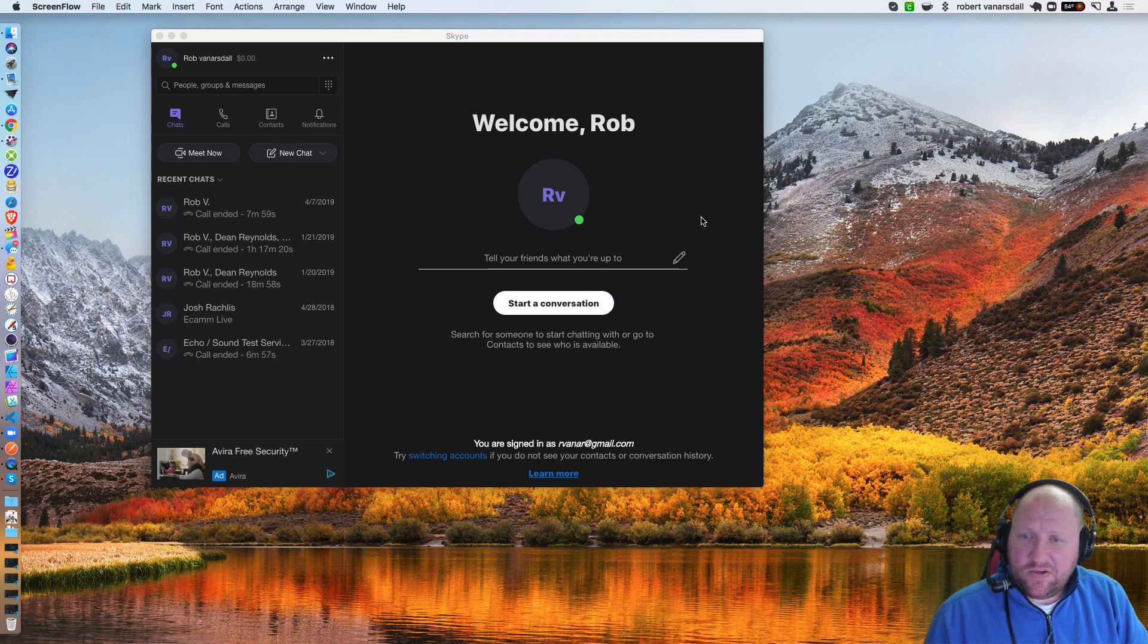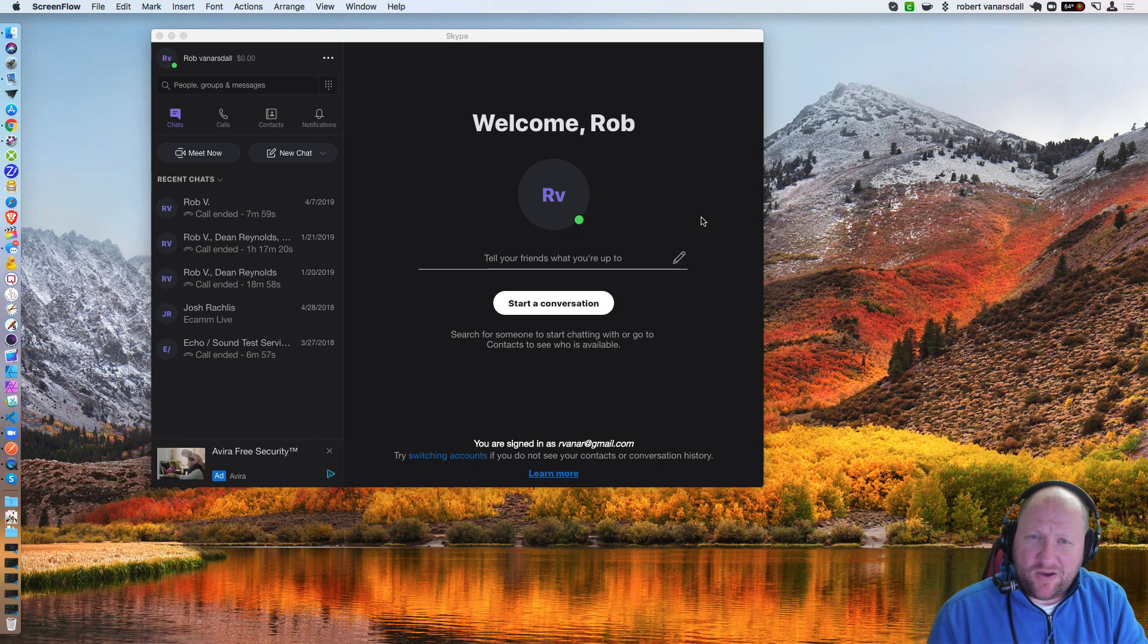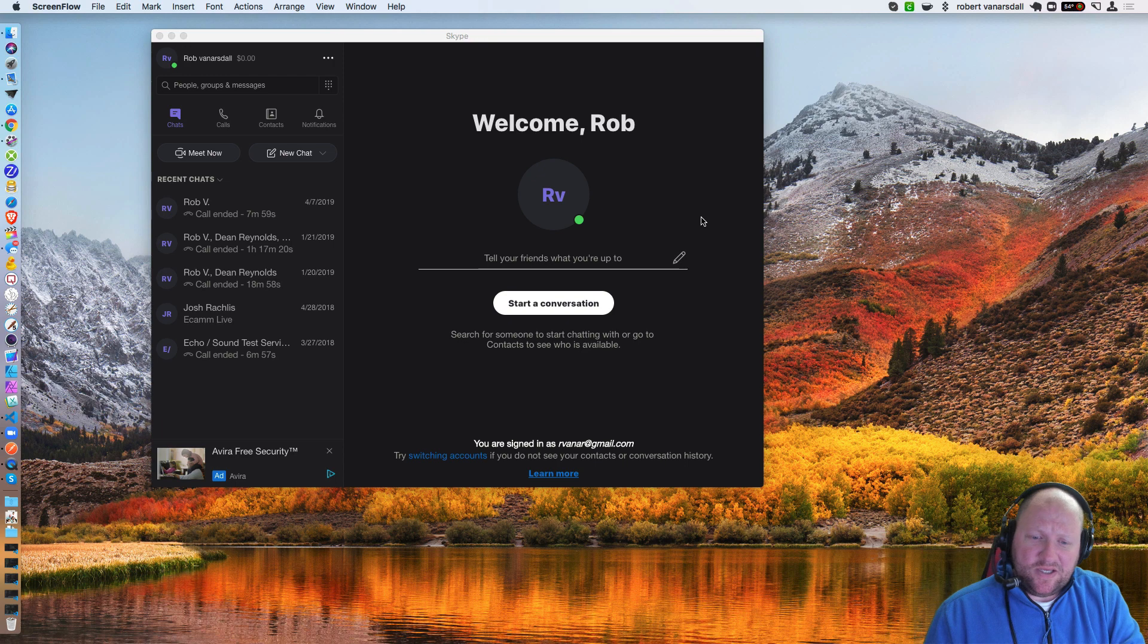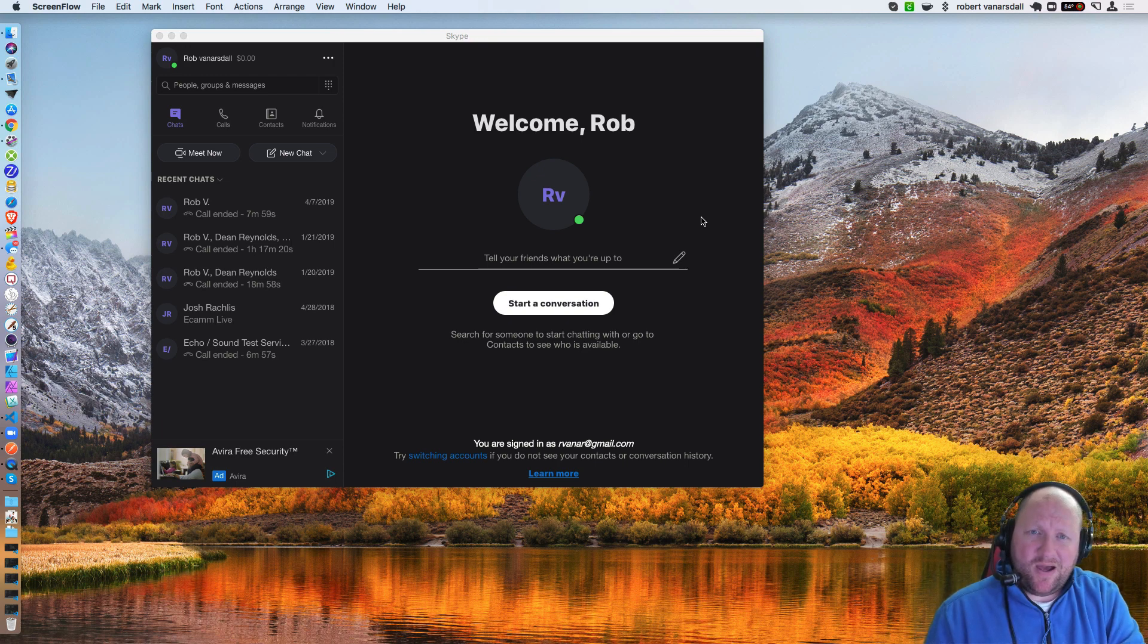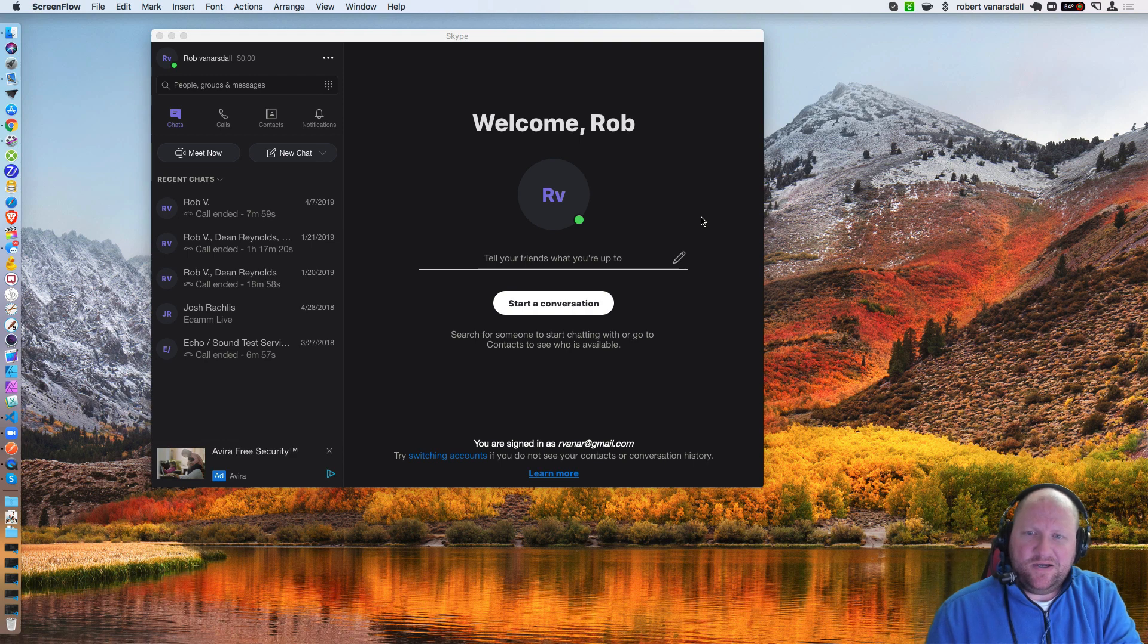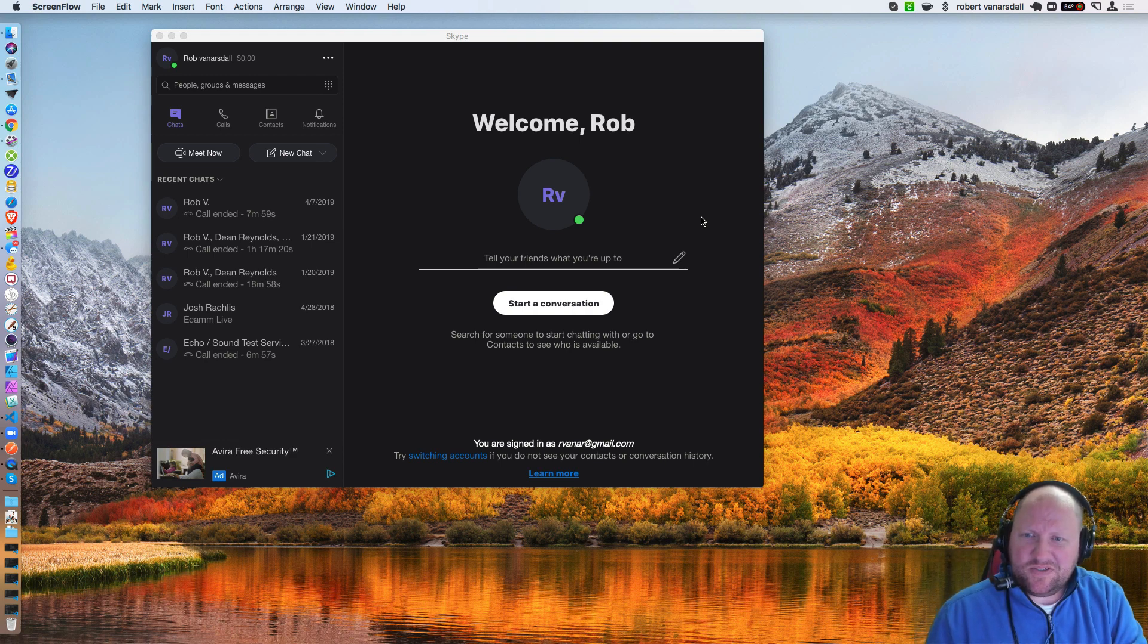All right, hey guys, Rob here. In this video we're going to be talking about how you can go inside of Skype, set it up so that you can use Ecamm Live to do your interviews.